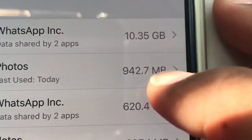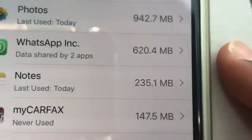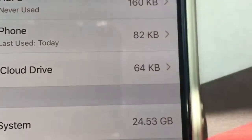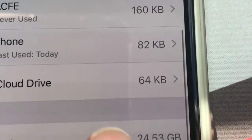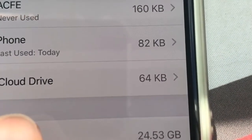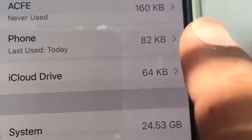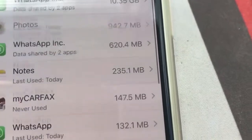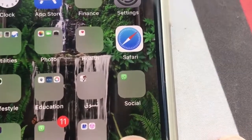If you look here, WhatsApp shows 10 gigs reserved — I don't know what that's for. Photos are only 942MB. My other WhatsApp is just a little bit. If you come to the system side, you can see System is 24.53 gigs reserved — I don't know what's in there or how to delete or clear it. I checked YouTube and looked everywhere but I couldn't find any video to help resolve this issue. My phone is already empty and it's still not working.